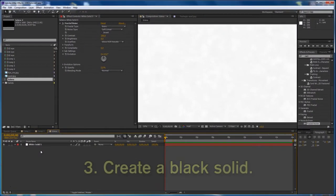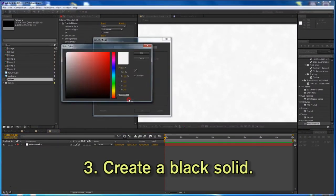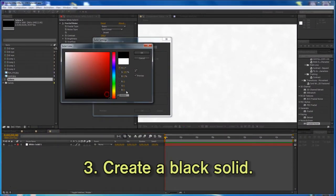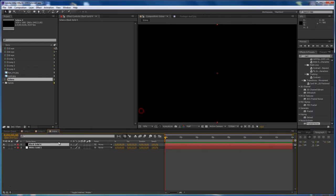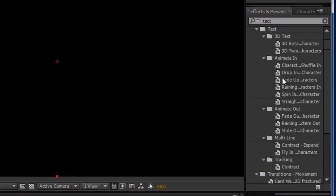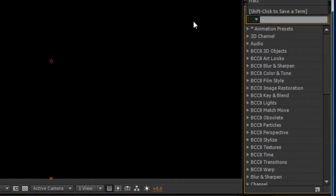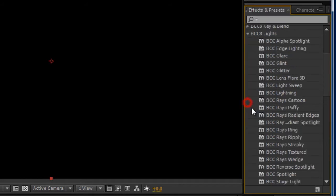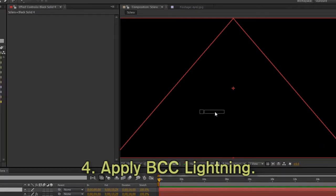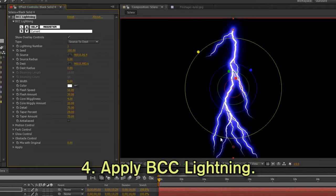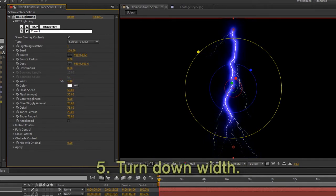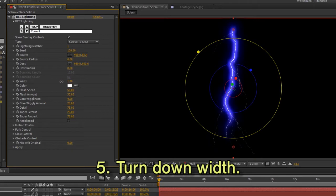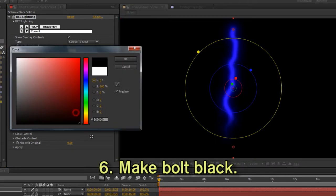Now let's add a black solid, and this is where we're going to add the veins. I think the best filter to create veins with is actually a lightning filter. You can use AE lightning or the BCC lightning, they're both good. What we're going to do is, first of all, shrink down the width of the bolt and make the color black.